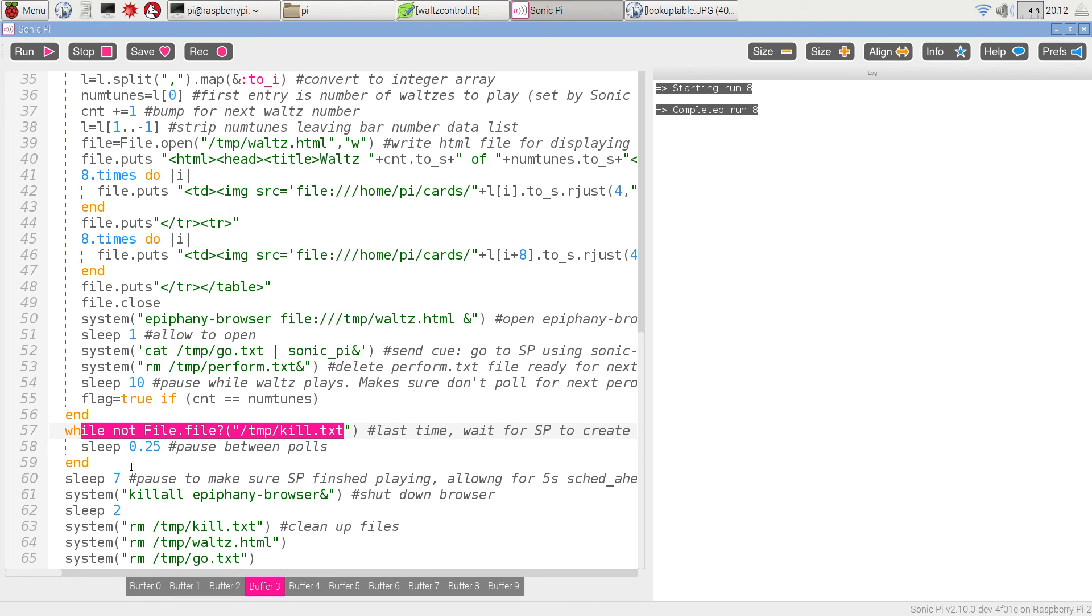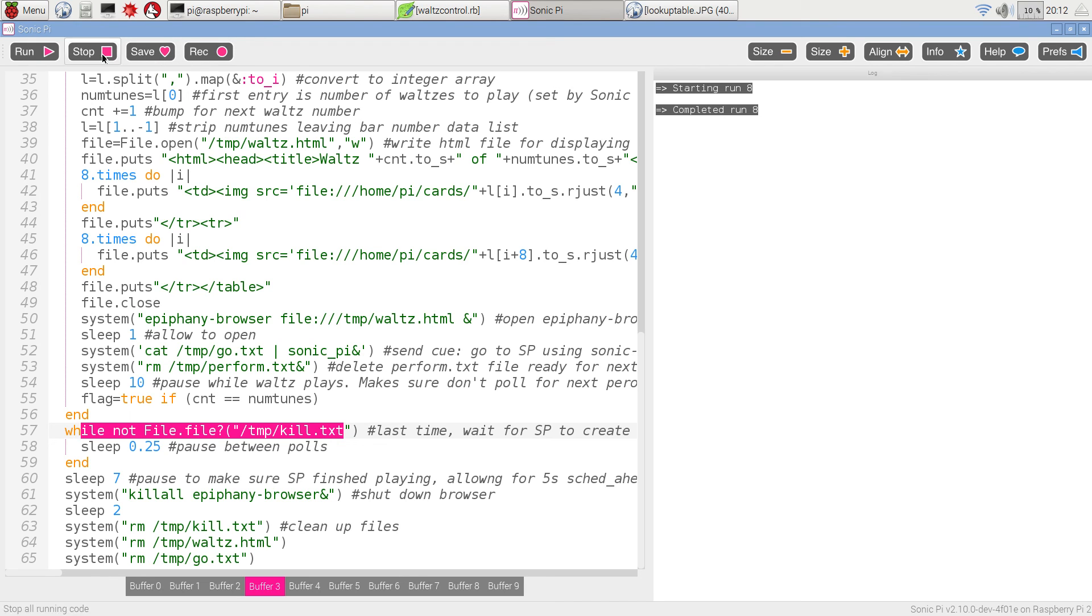Once it does exist, wait for a pause to make sure Sonic Pi has finished playing, kill the browser, kill the temporary files we've created, and that's the end of the program. So let's see it running.